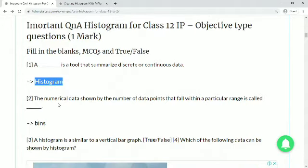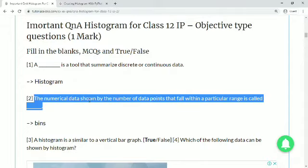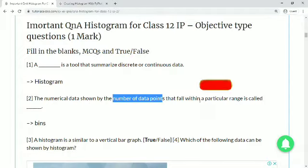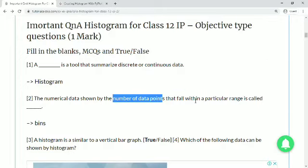Question 2: the numerical data shown by the number of data points that fall within a particular range is called a dash. Whenever we represent numerical data on a histogram, it is considered as bins. So data points falling within a particular range — such as 25 to 50, or 100 to 150 — form a bin.